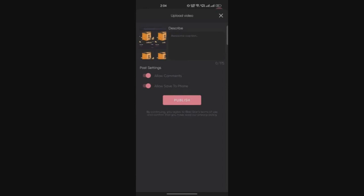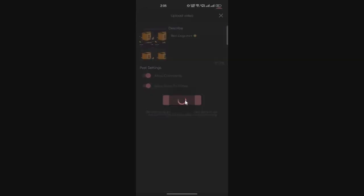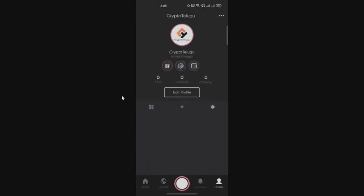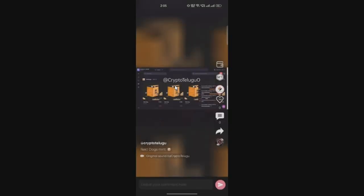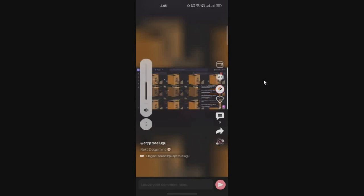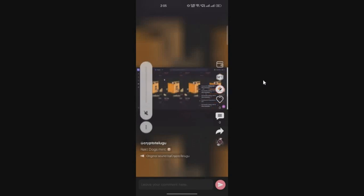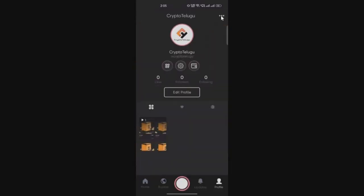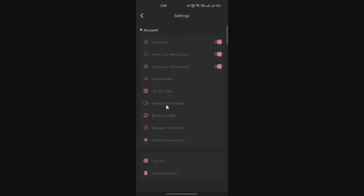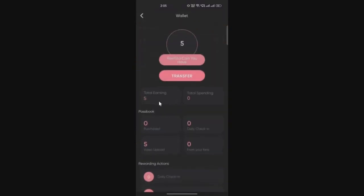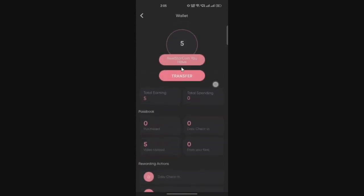You can upload any video, maybe some music or your TikTok videos or Instagram shorts. I uploaded one of my recent mints in which I minted around 20 NFTs from the Rug Dogs. I just clicked on publish and within few seconds the video will be posted onto your screen. Once the video is ready, if you go to your settings and click on the three icons, you can see five tokens are already credited to me.